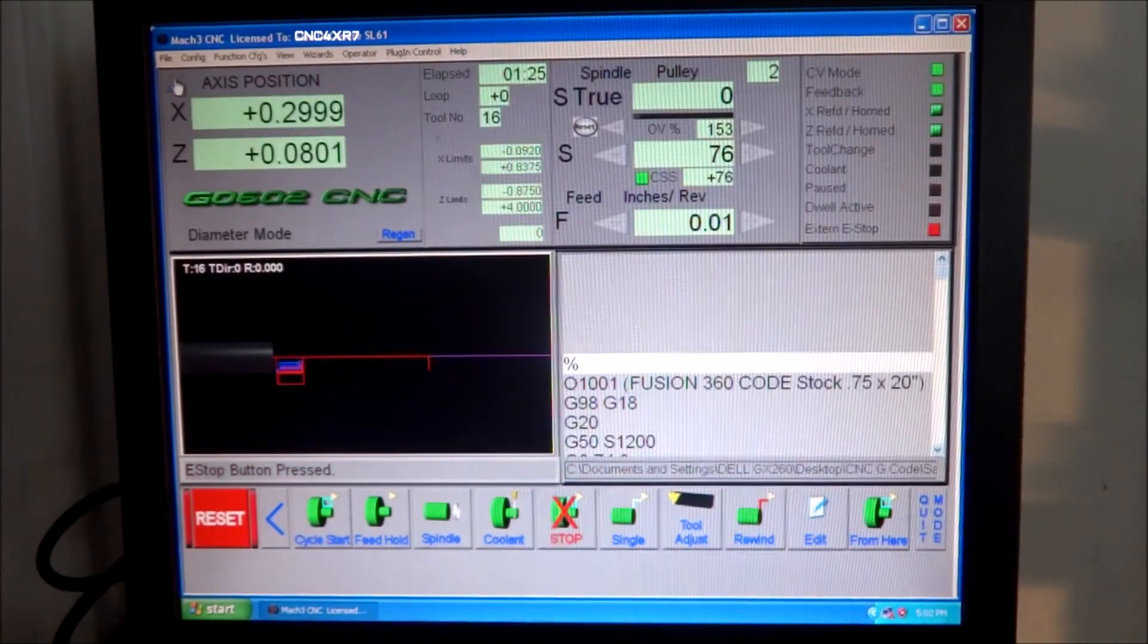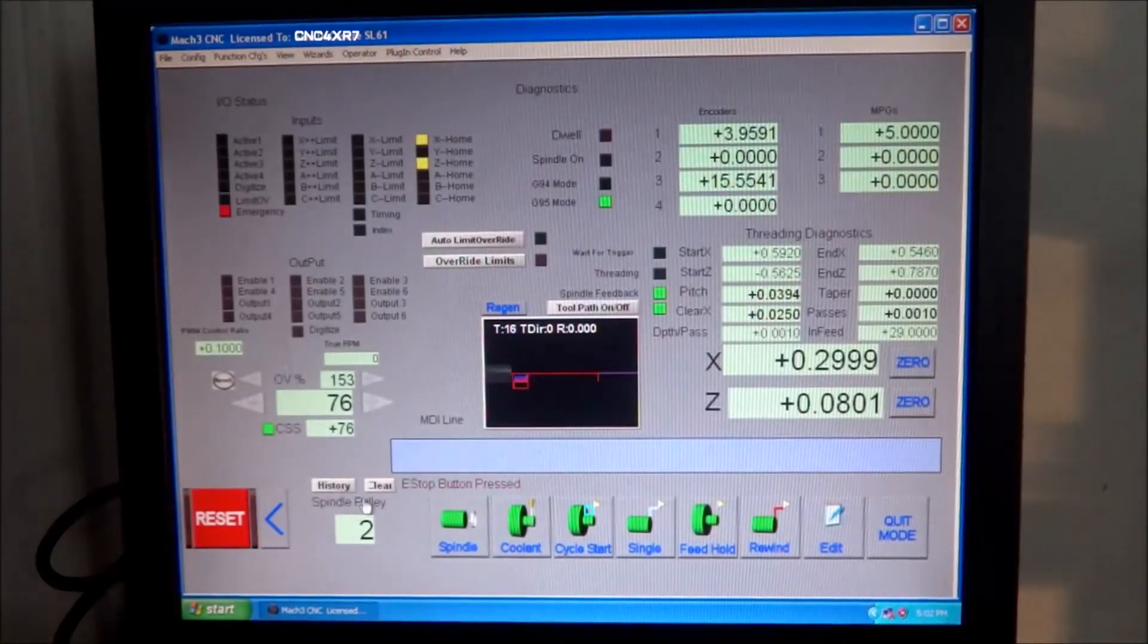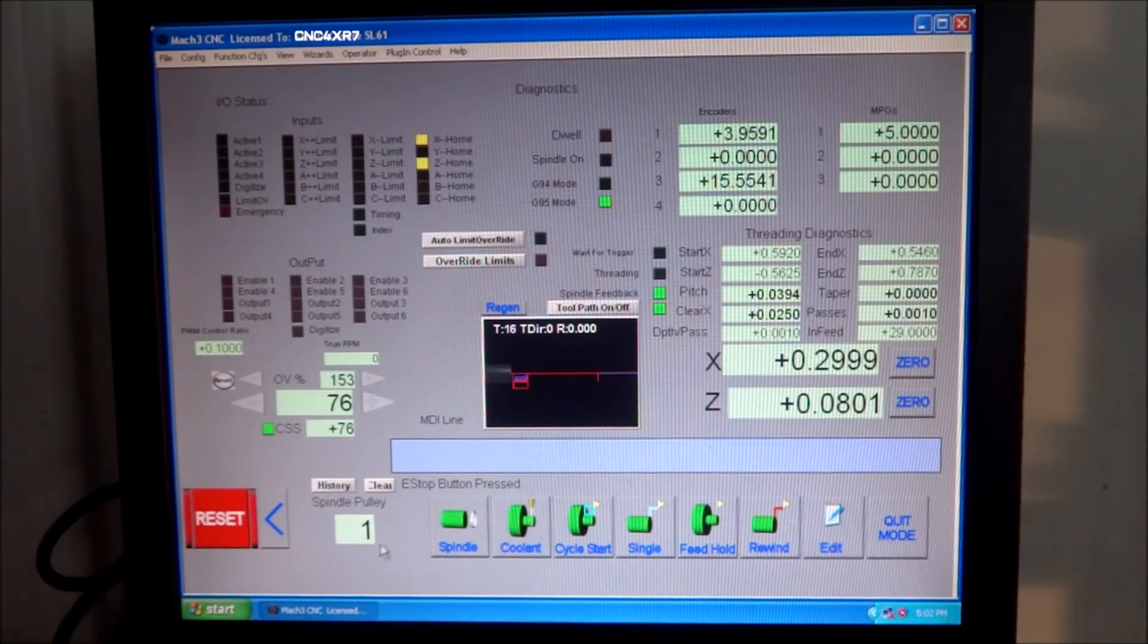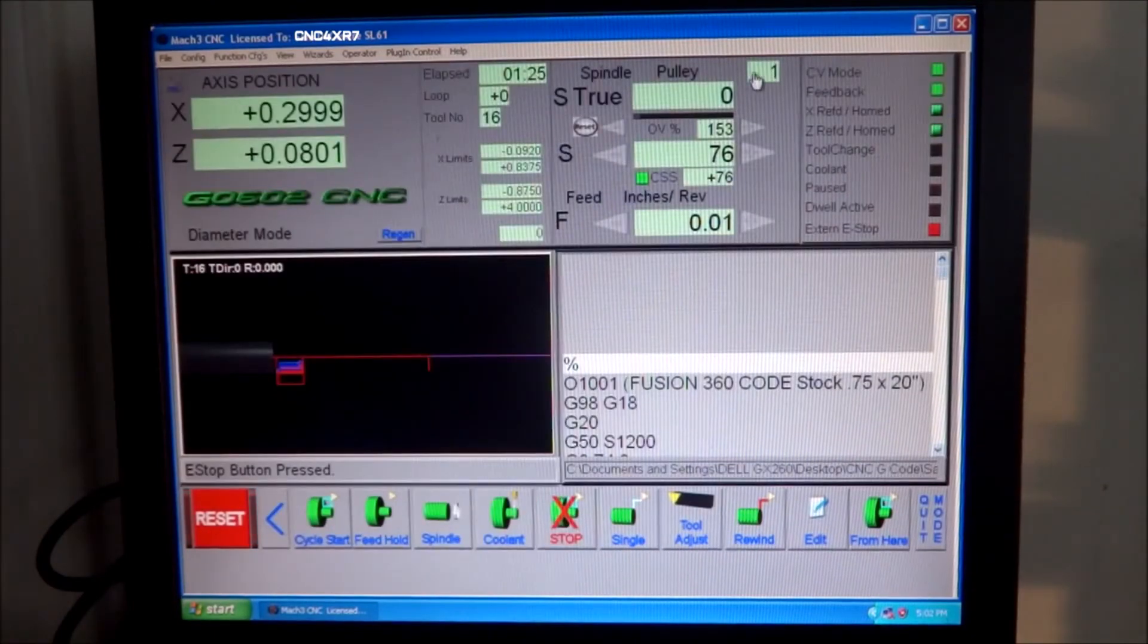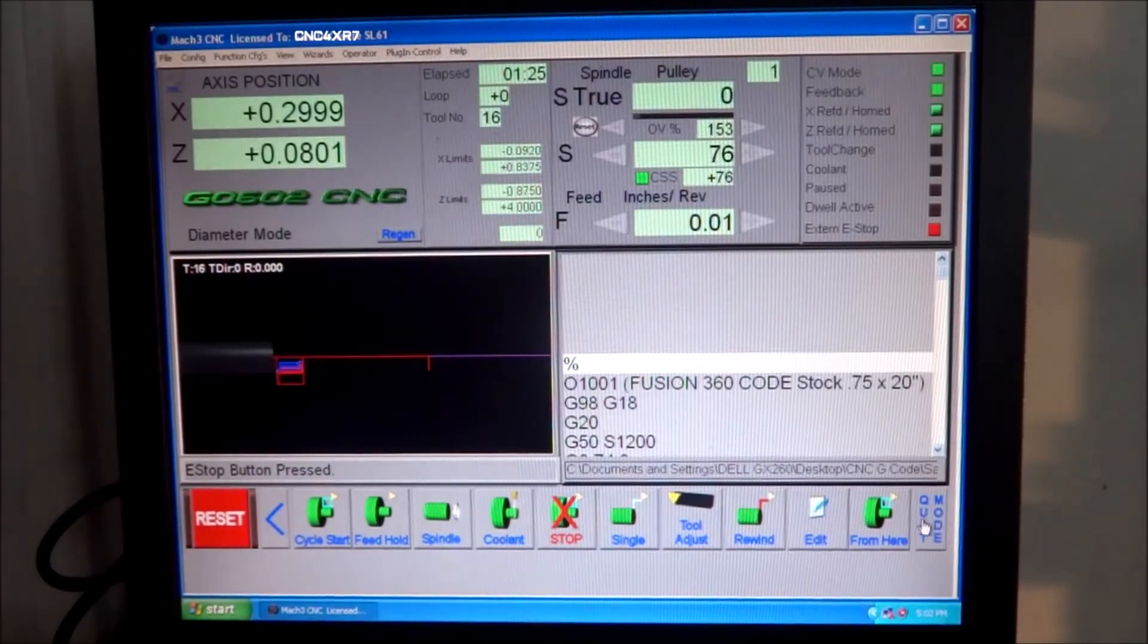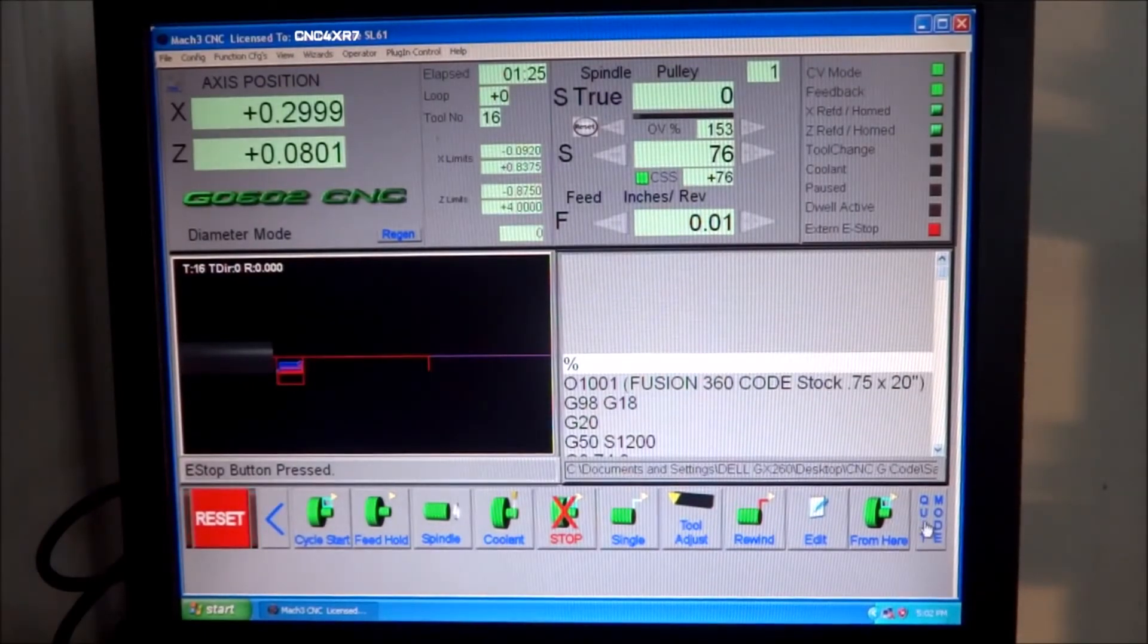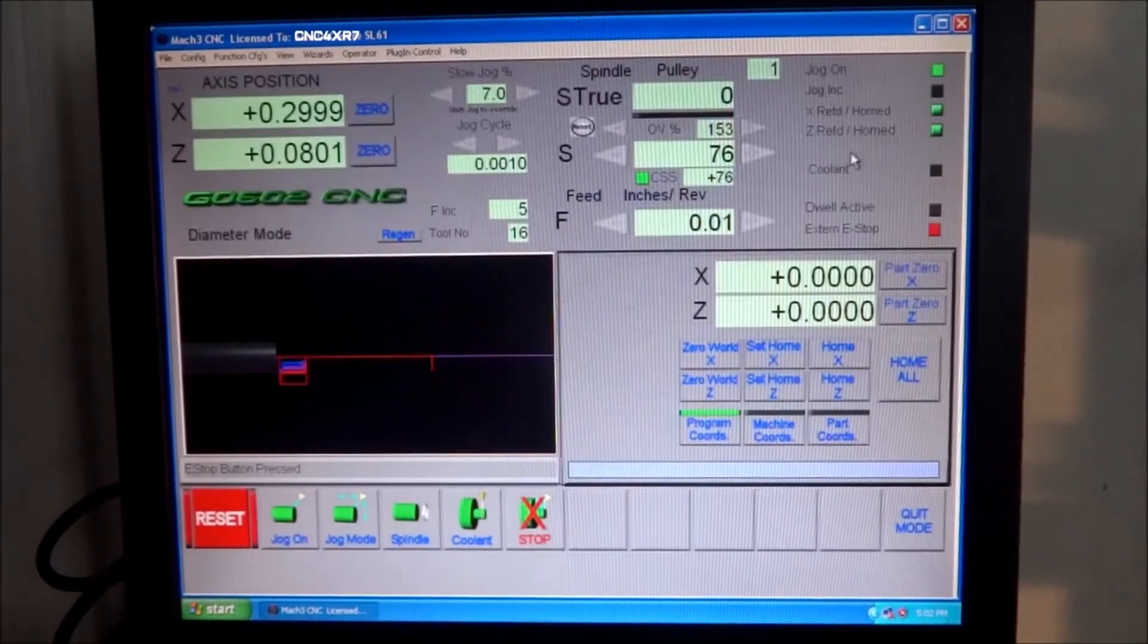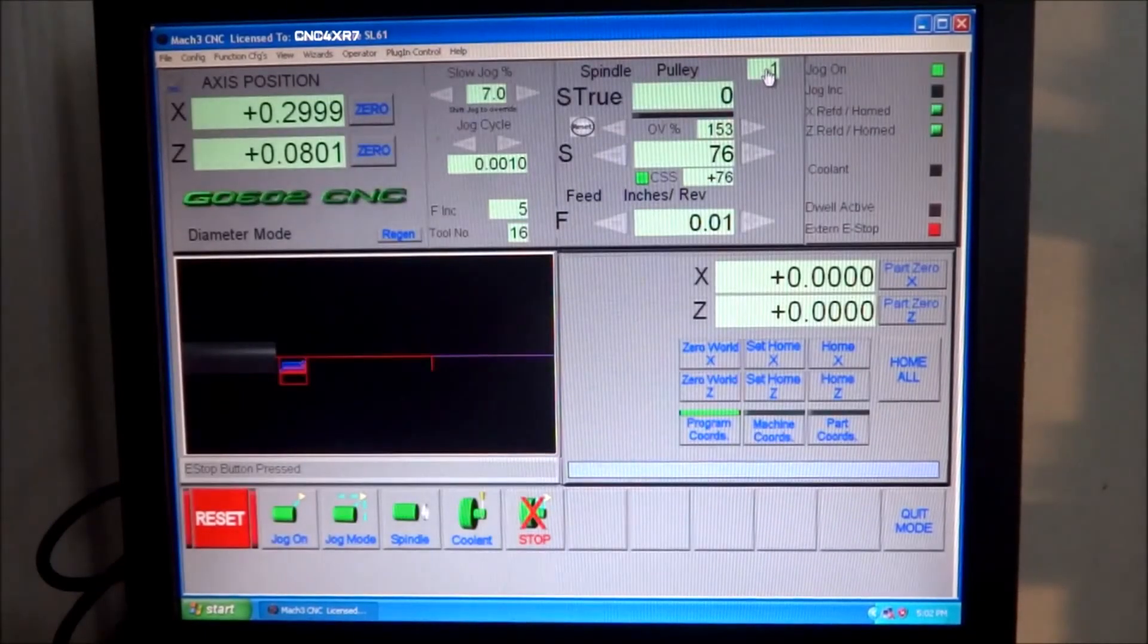You can still go to the diagnostics tab and change it here if you'd like. We'll change it to one, and you can see it changes to one on all of your other screens.